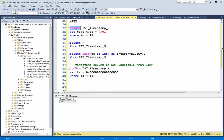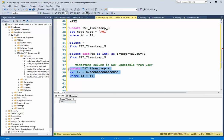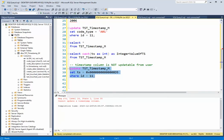Now, we cannot directly update the timestamp. You can see here, I have my table, I have my column, and I'm going to try to manually update it. It's going to tell me, I don't think so. Very good. Cannot update timestamp column.